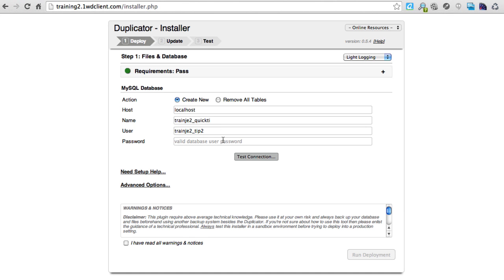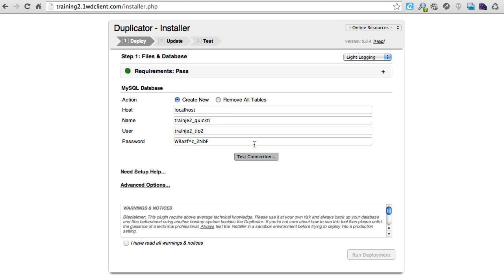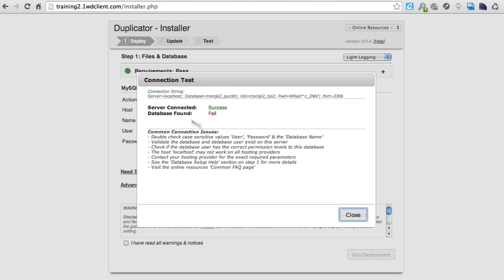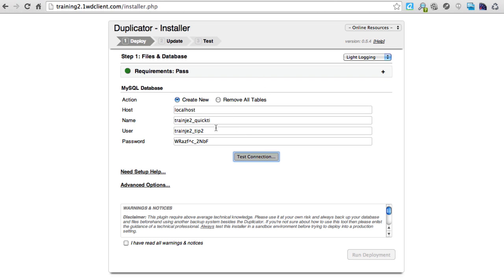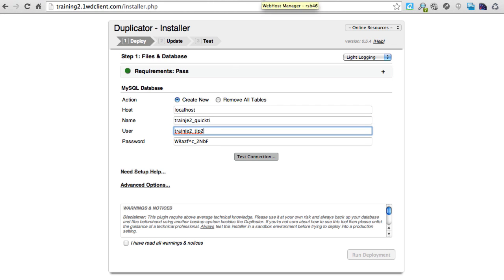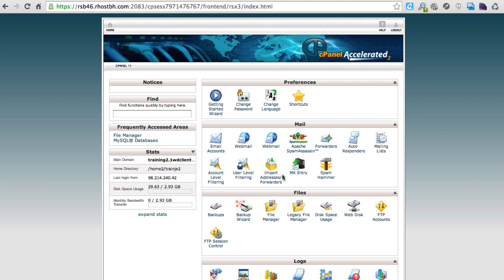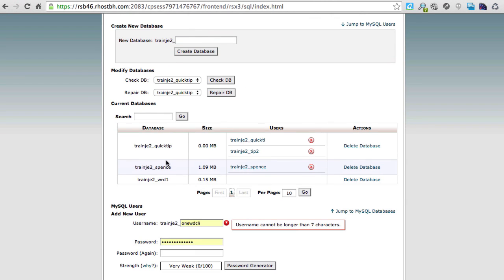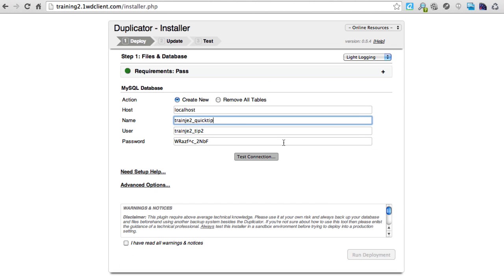Here's where we add the password we copied. If we already have another database we'd need to remove tables, but since this is a brand new database that's not an issue. Let's test the connection — it says 'database found, fail.' Let me check: the database name is 'tronj2_quick_tip' and the user is 'tronj2_tip2.' Double-checking those values — I see that's wrong. This is an advanced plugin; you really have to be super careful about naming conventions.